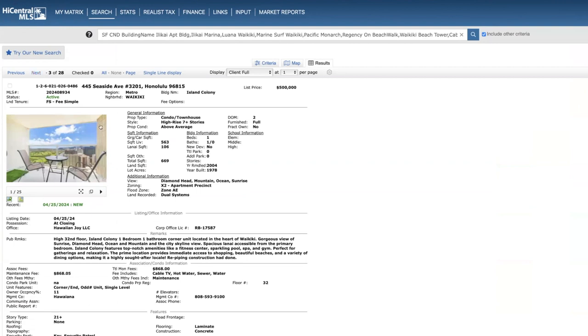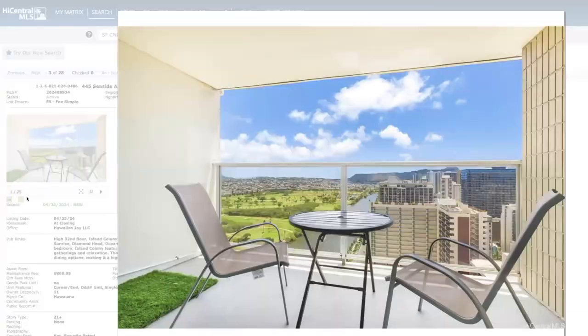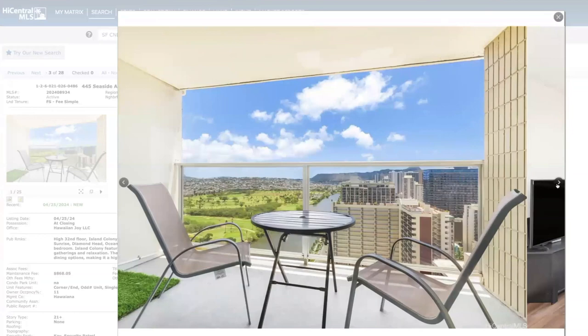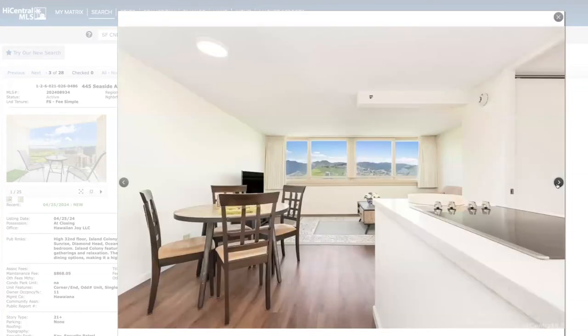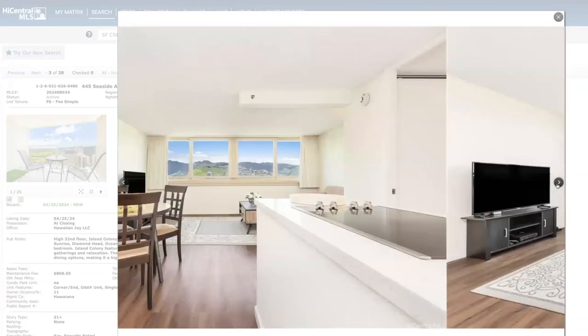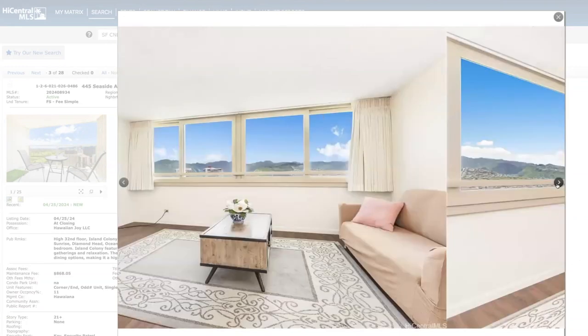Moving on to Island Colony on the 32nd floor. This is a one bed one bath at $500,000. This last sold in 2001 for $129,000. It's 563 square feet. Here's your views here. Now the highest selling one bedroom at Island Colony is $550,000, that was on the 40th floor.